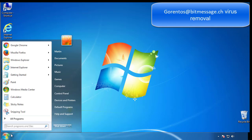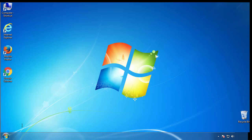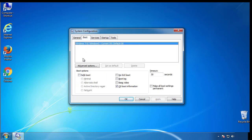First, we want to enter safe mode. Type msconfig. From the boot tab, click on the box here. Now click OK.